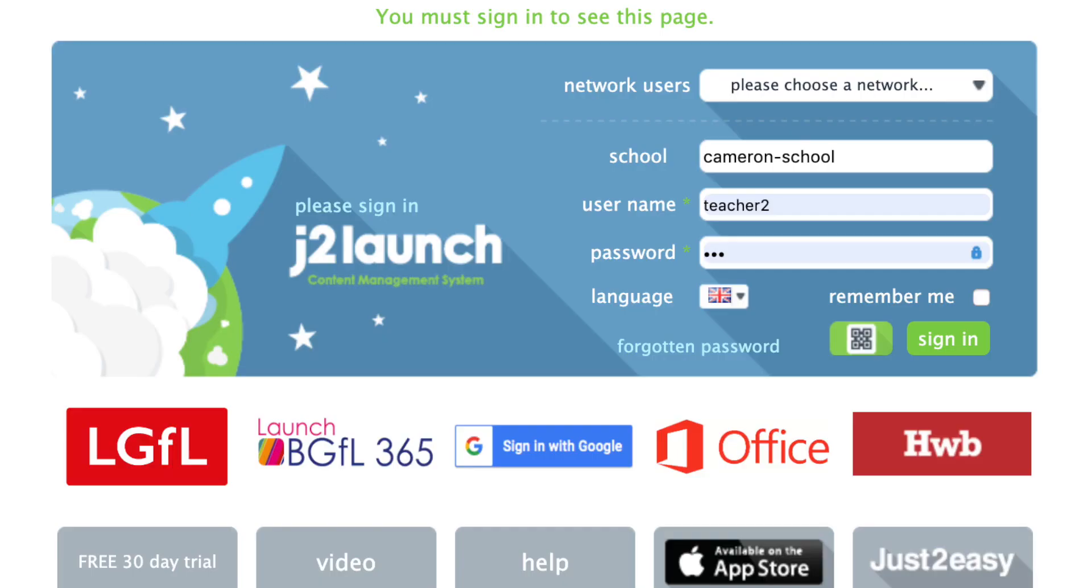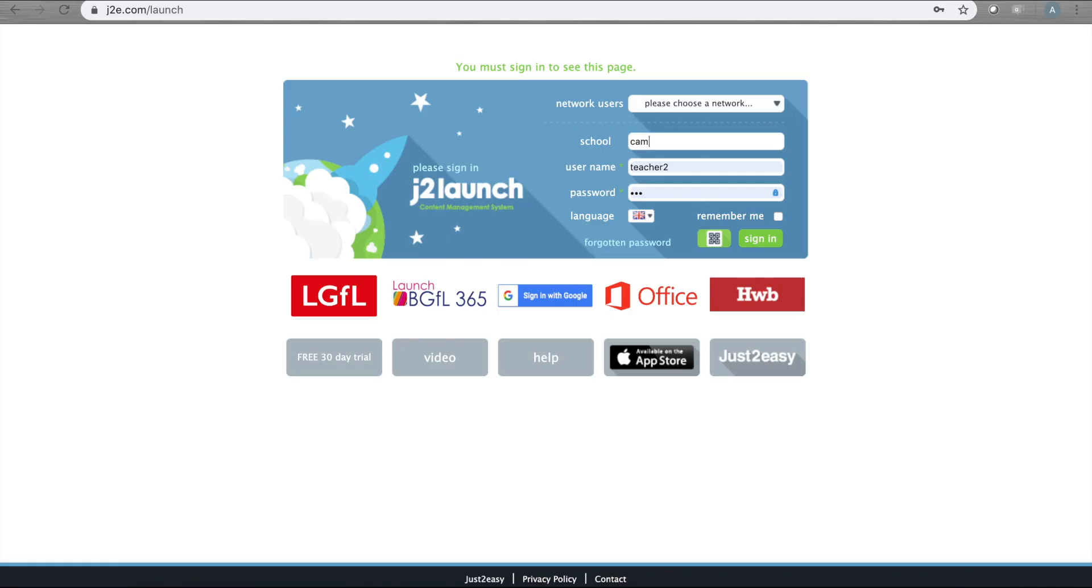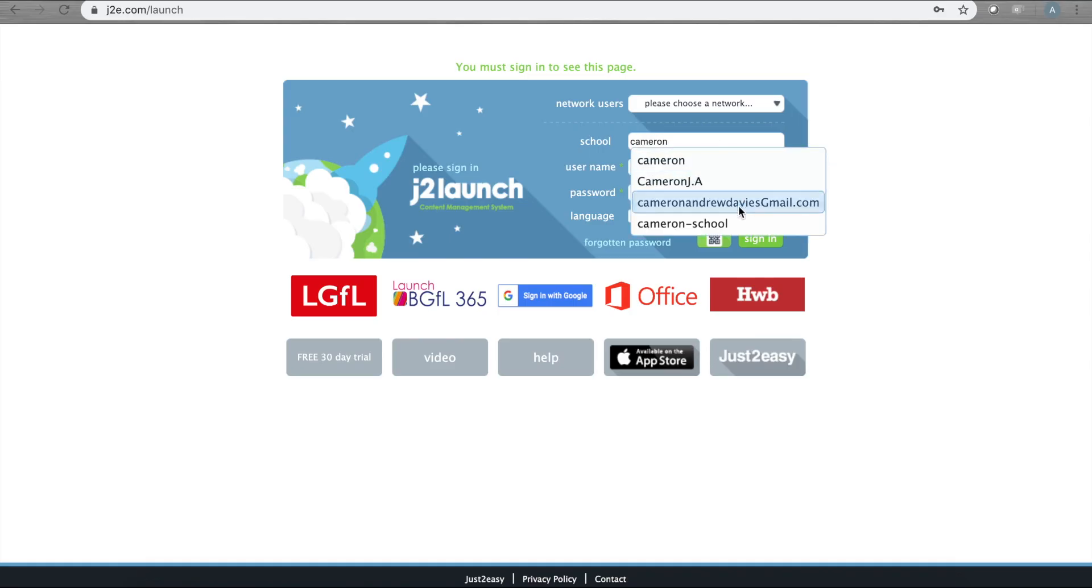Let's get started with the basics: getting on to Just Too Easy first. Visit the website j2e.com and you will see a sign-in page. You simply need your school name, username, and password to get on.